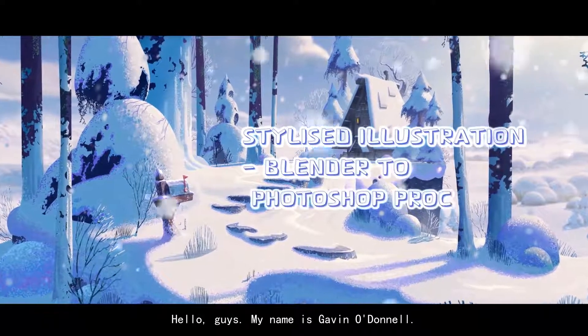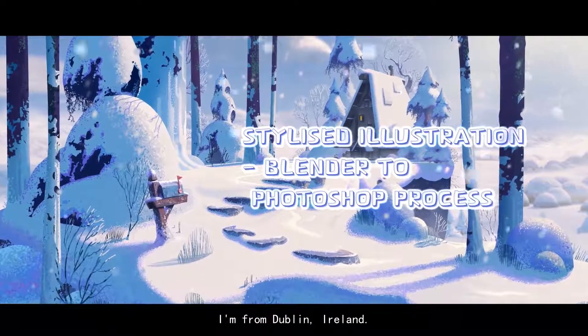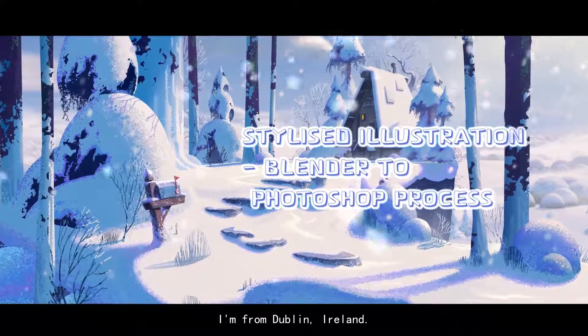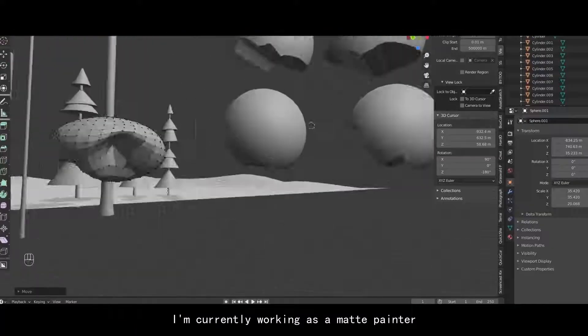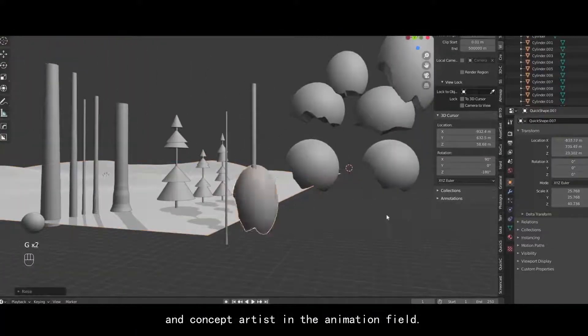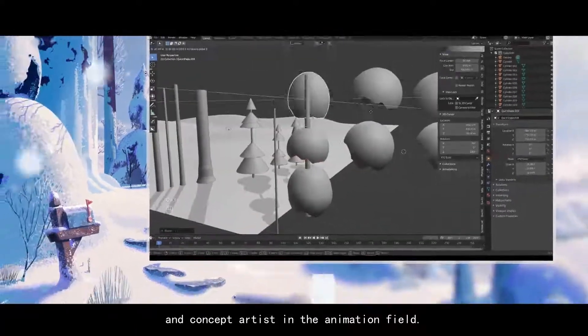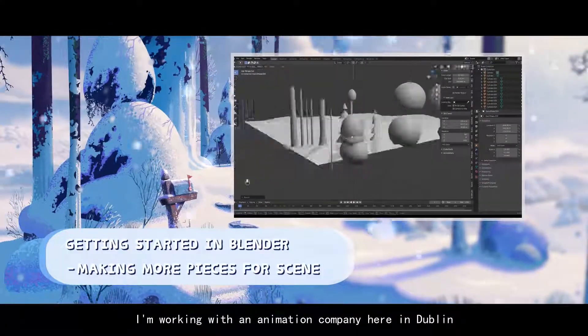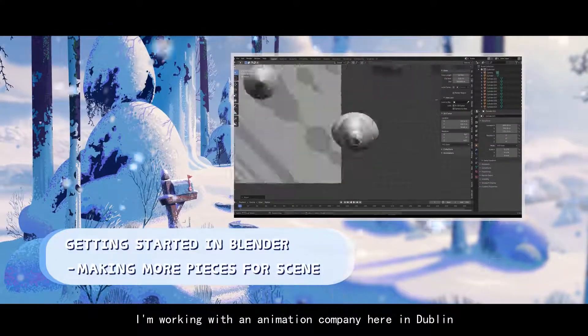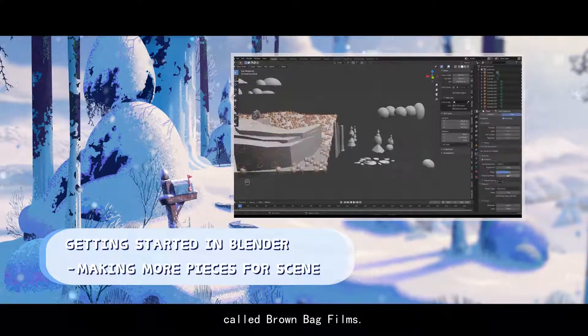Hello guys, my name is Gavin O'Donnell and I am from Dublin, Ireland. I'm currently working as a matte painter and concept artist in the animation field. I'm working with an animation company here in Dublin called Brown Bag Films.